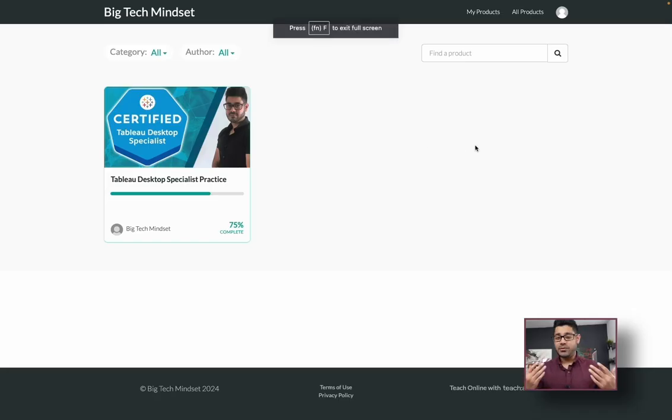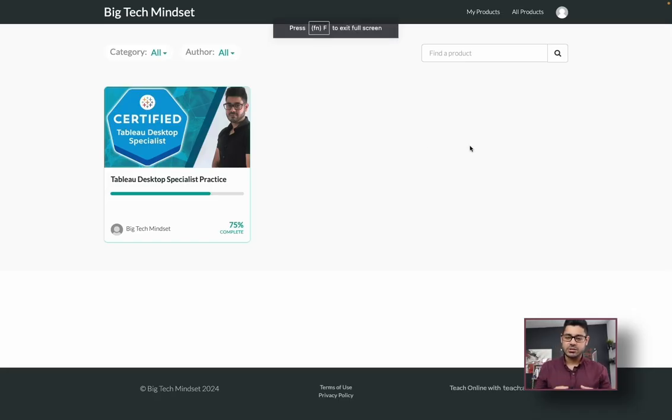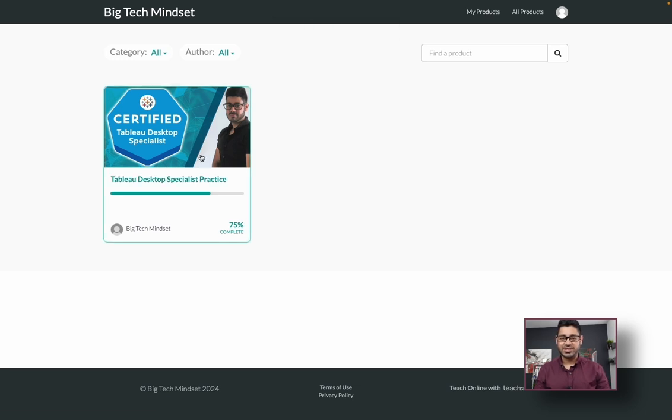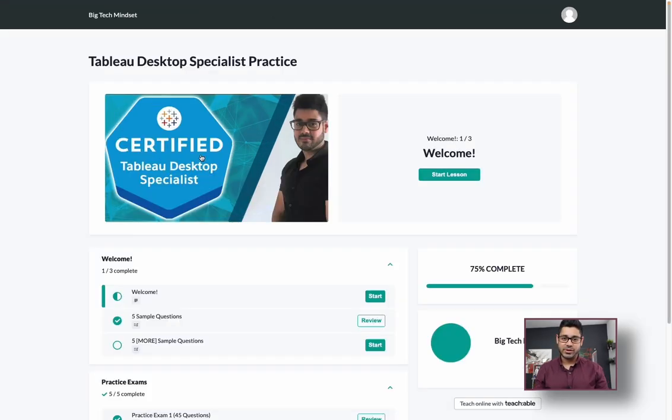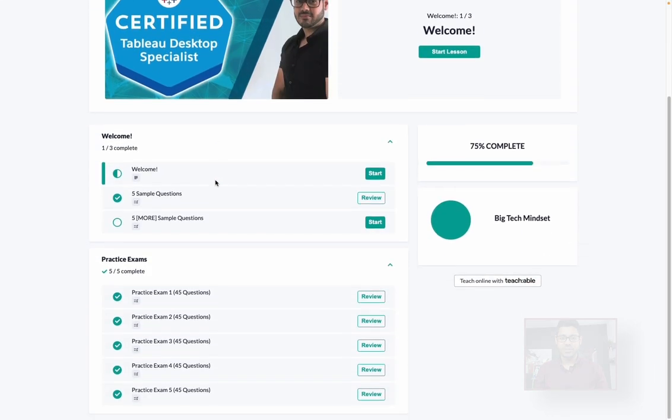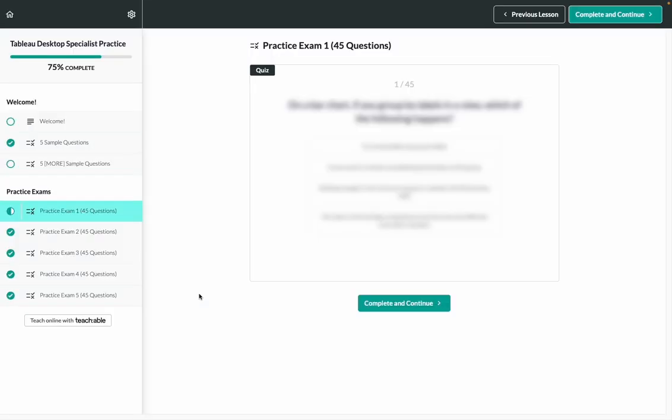Quick pause. If you like these videos, but you're serious about acing the Tableau desktop specialist practice exam or certification, I've got news for you. Check out the link in the description if you're interested in practicing with an even more realistic set of practice exam questions.